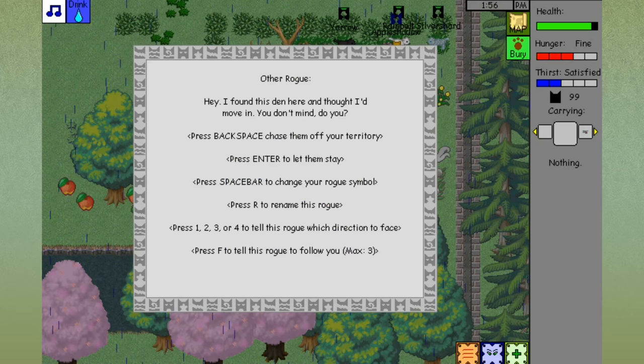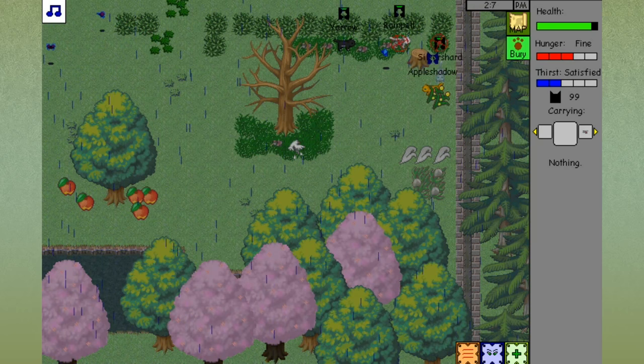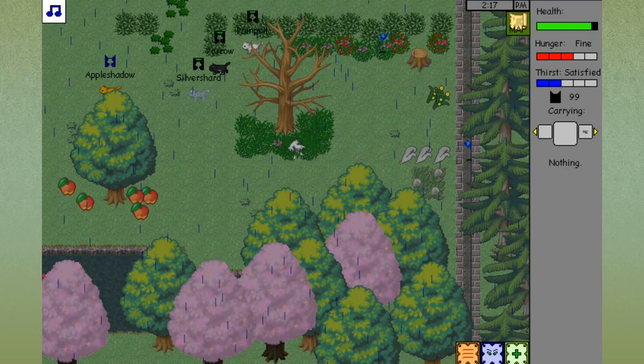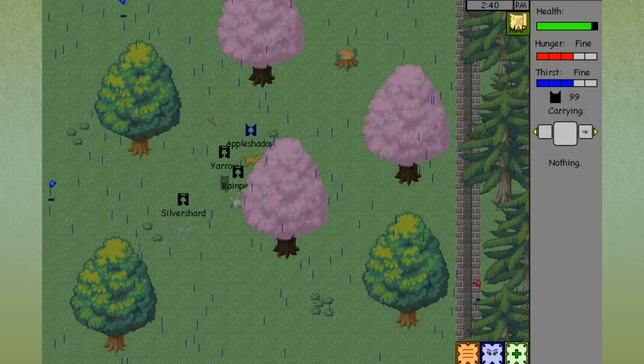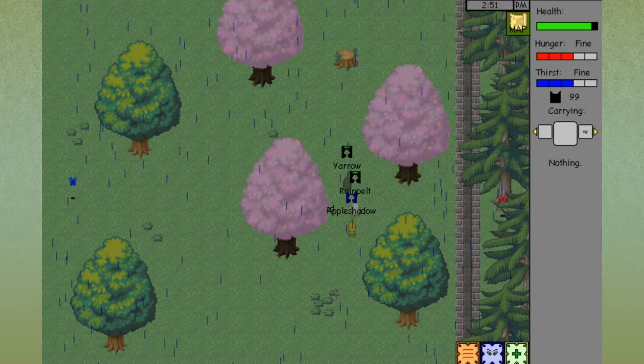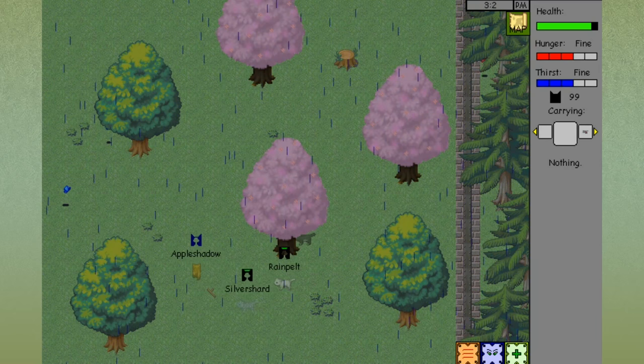We've got rain pelt there. Let's see if we can get silver shard and then let's take Yarrow who's going to be renamed with us too. I think if we find a safe place to hunt, if I just hold still and click on the prey. Oh, silver shard tried to get it. That was so cool.